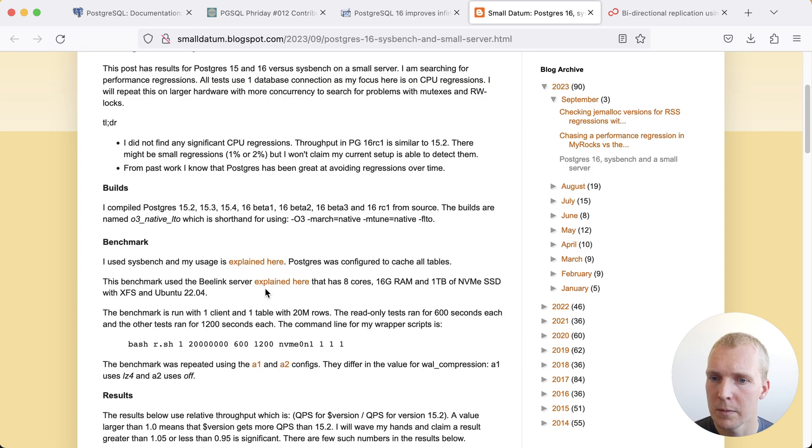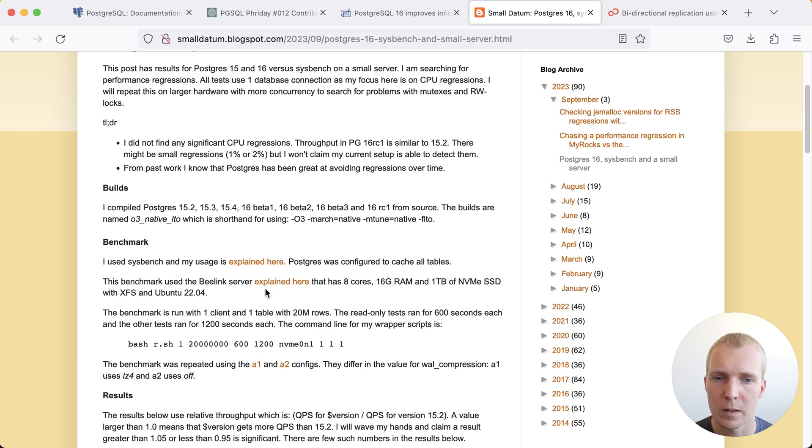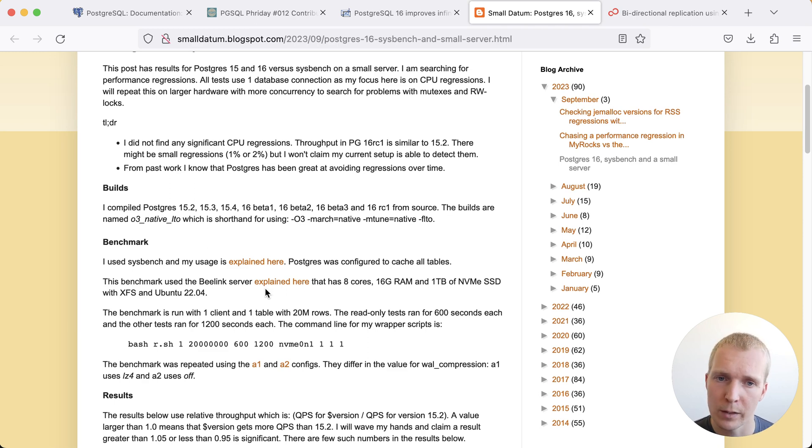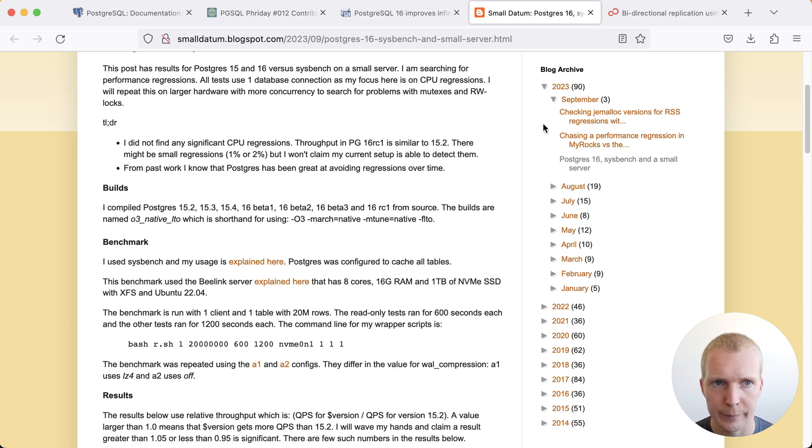anything obvious. This here is a very basic test but I think it's good to see that people are doing these types of tests and they're essentially confirming at least right now there's nothing obviously making new Postgres release slower.